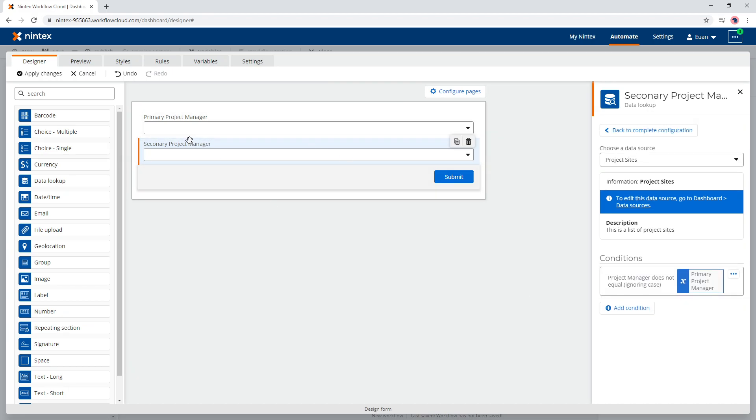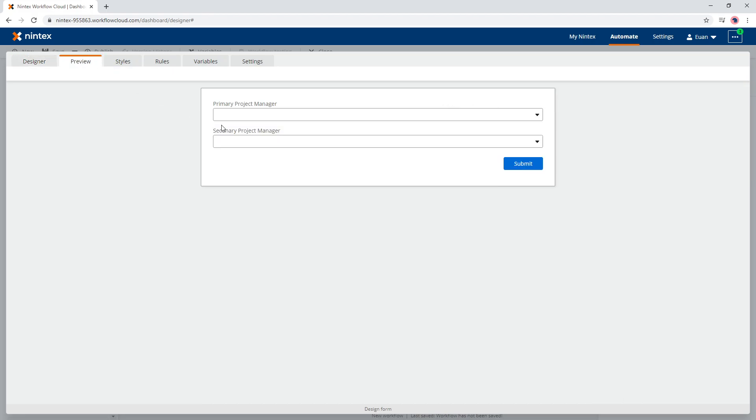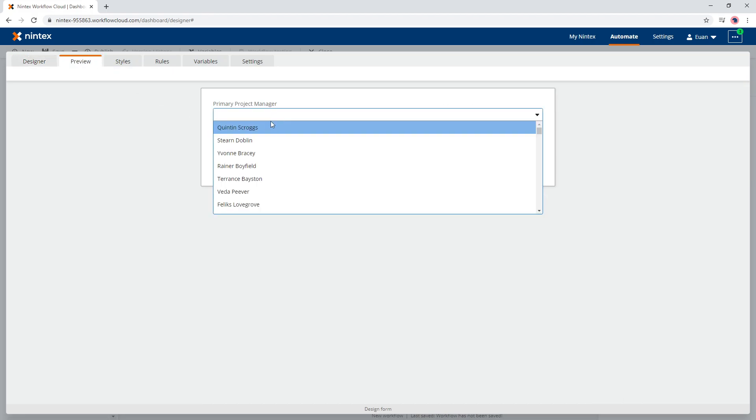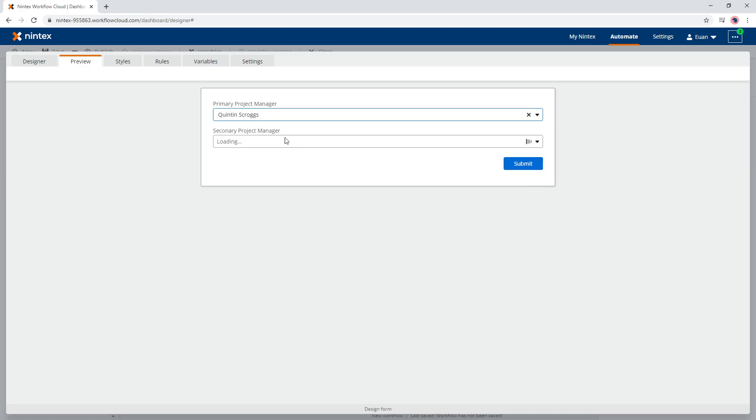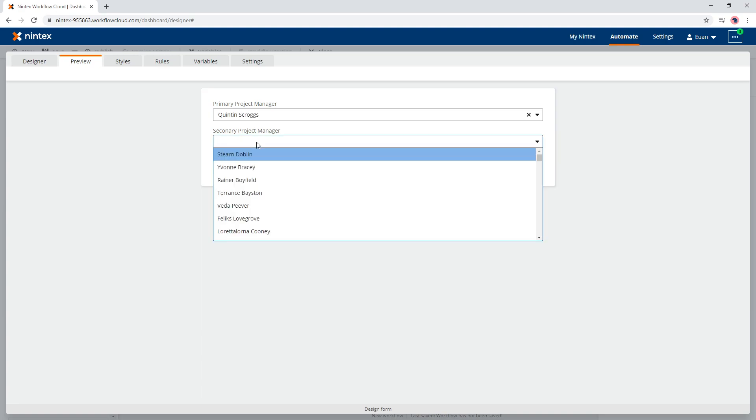So we go ahead and save that condition and we go to preview. And so now we've got Quinton Scroggs, and you'll see that what that's doing is now firing off that query again and saying, well okay, I need to get a different data set and now Quinton Scroggs is not available.